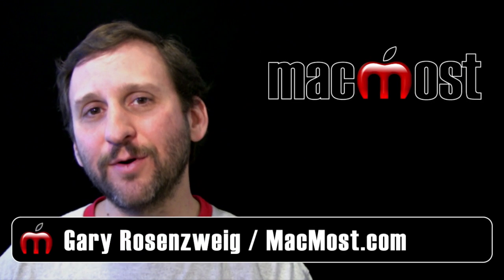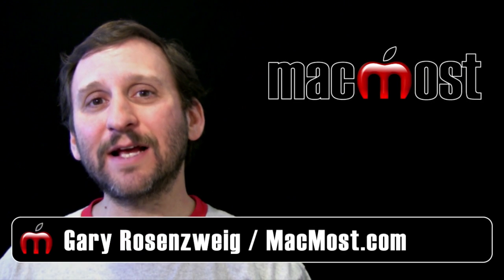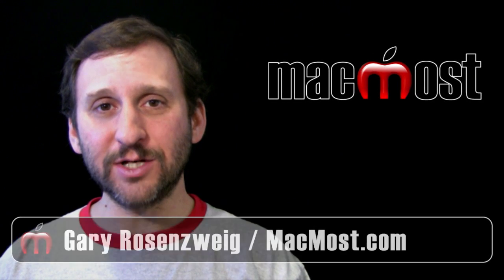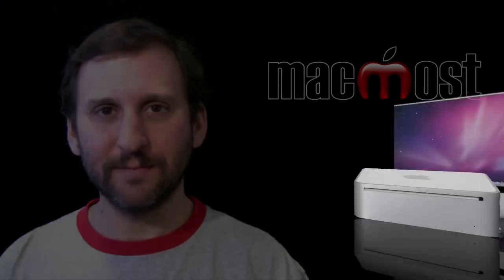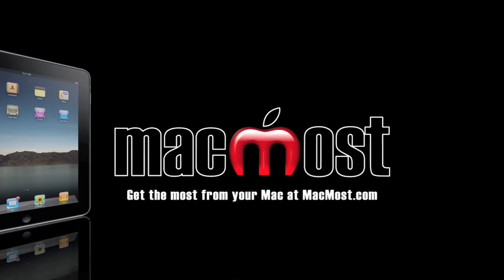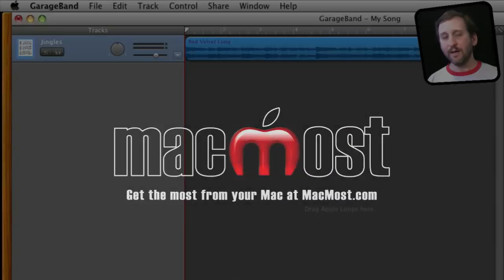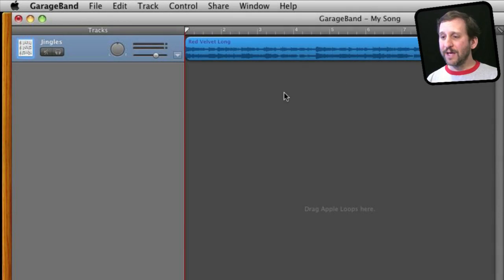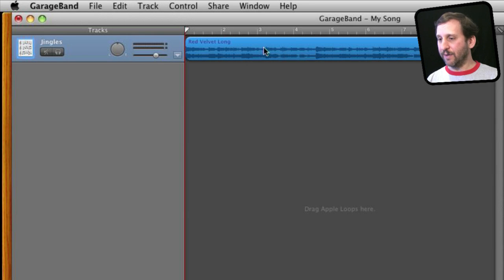Hi this is Gary with MacMost Now. On today's episode let's take a look at automation curves in GarageBand. Automation curves are a way to control an aspect of a track in GarageBand over time.